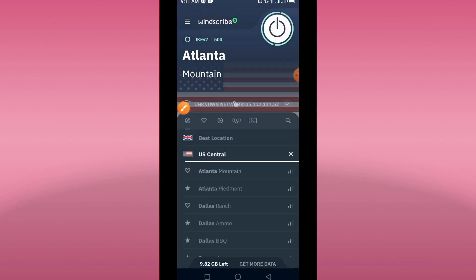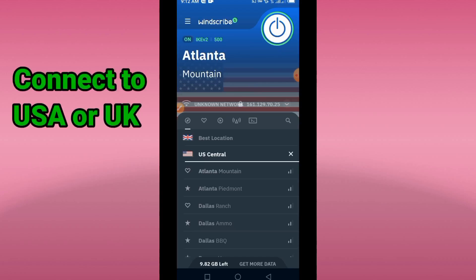First of all, you have to get connected to a VPN. You can use any country — for instance, you can use United States. But the best locations are UK and United States. Download any VPN for one of these countries.